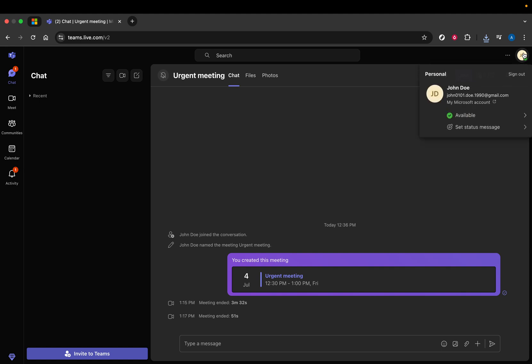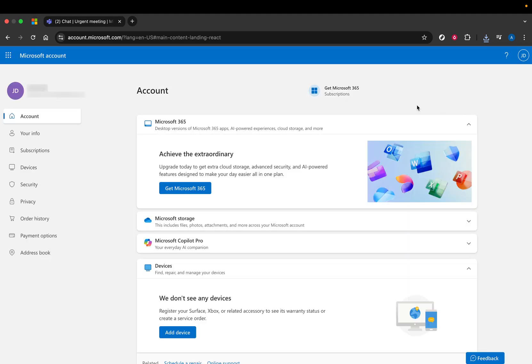From here, you'll want to select my Microsoft account. Opening this section takes you directly to your account settings, where you can view or modify your personal information tied to this account.